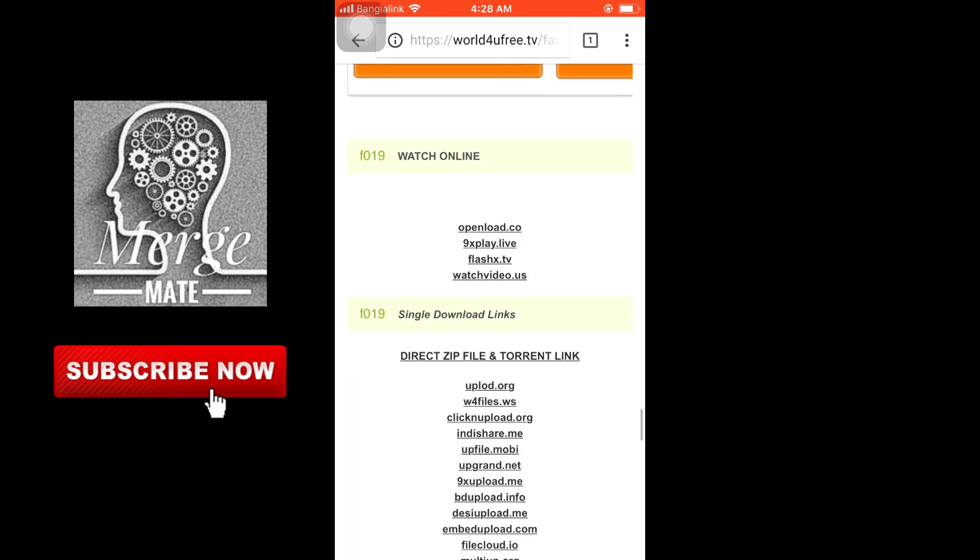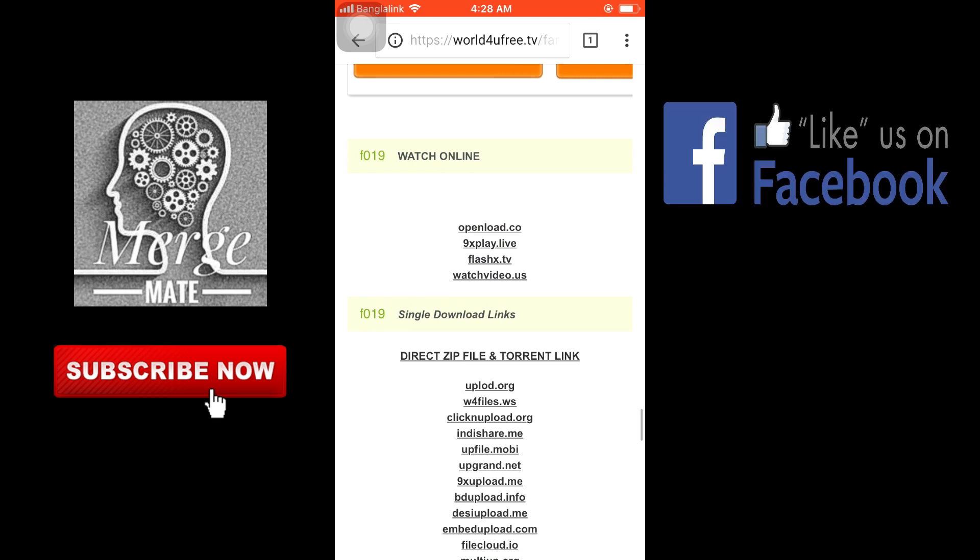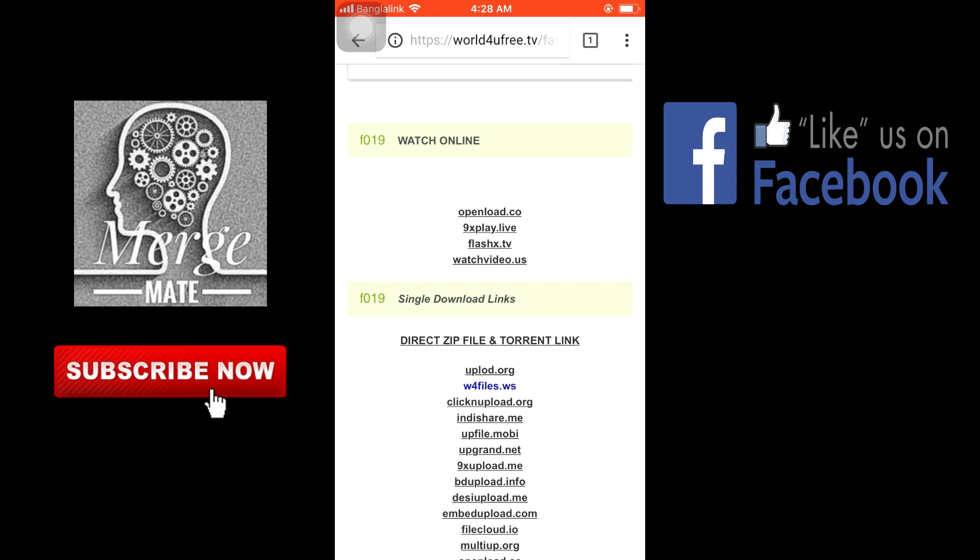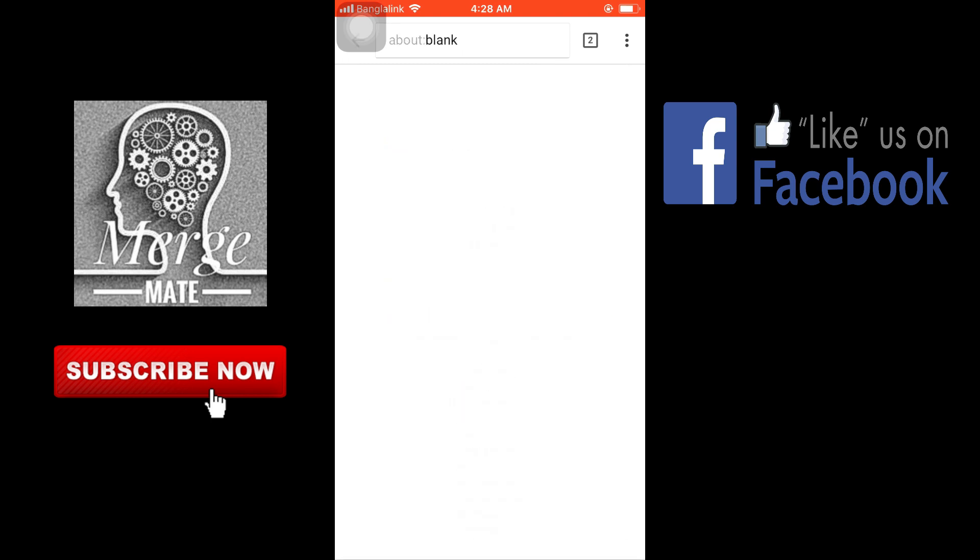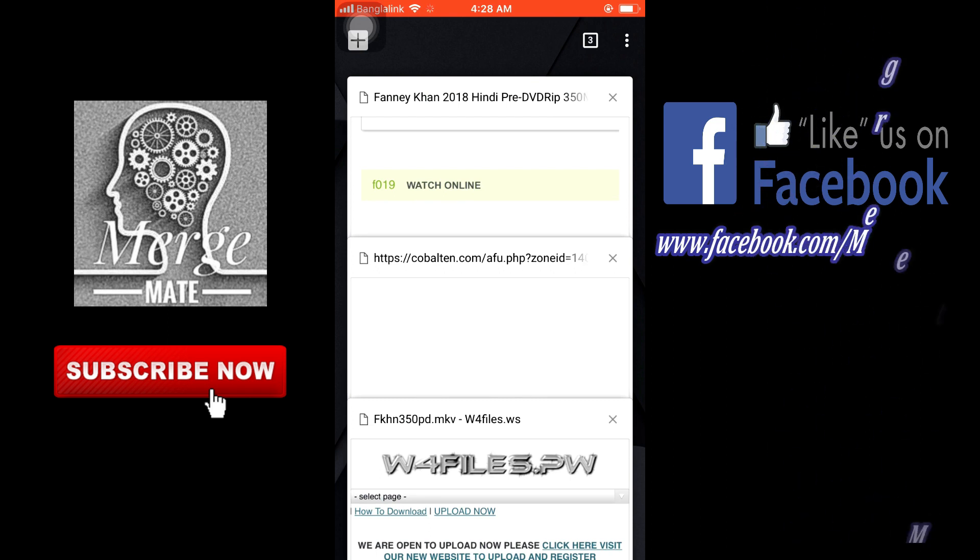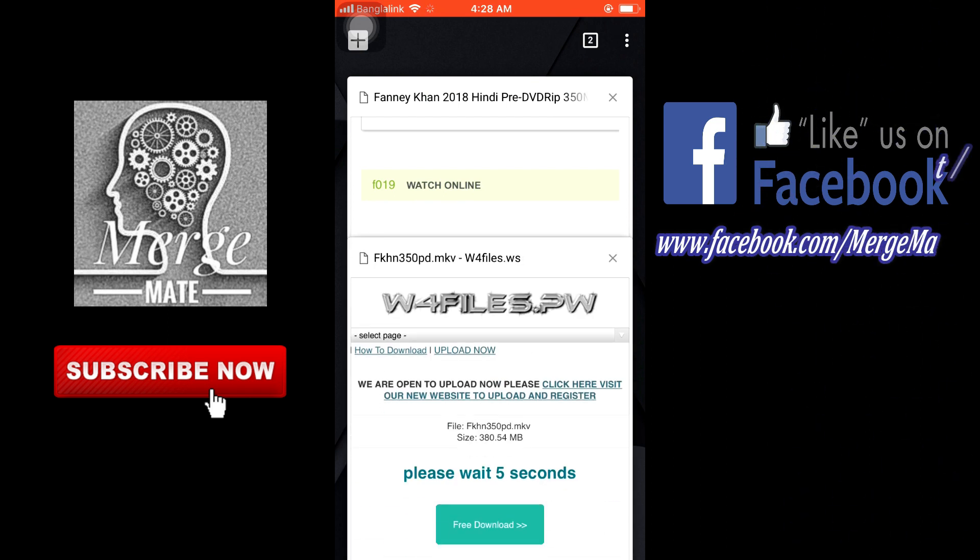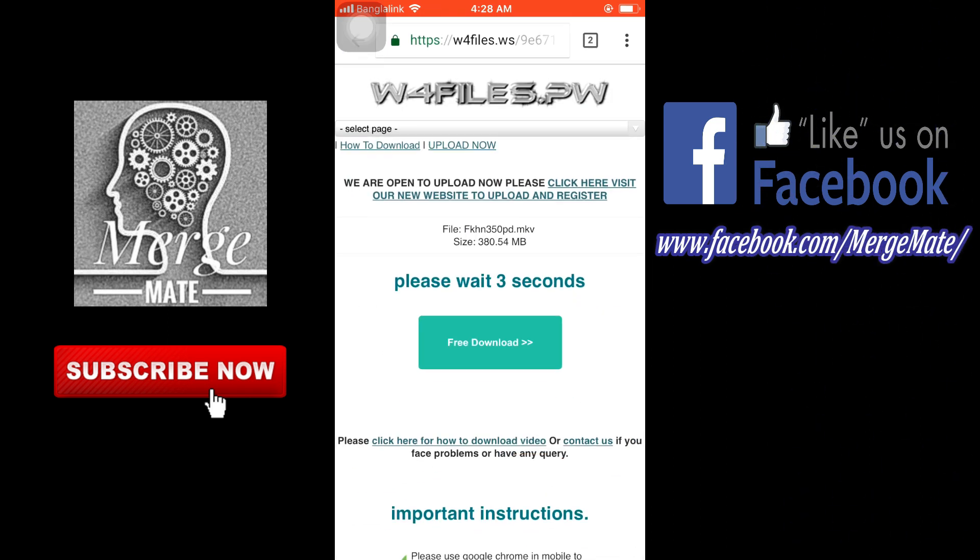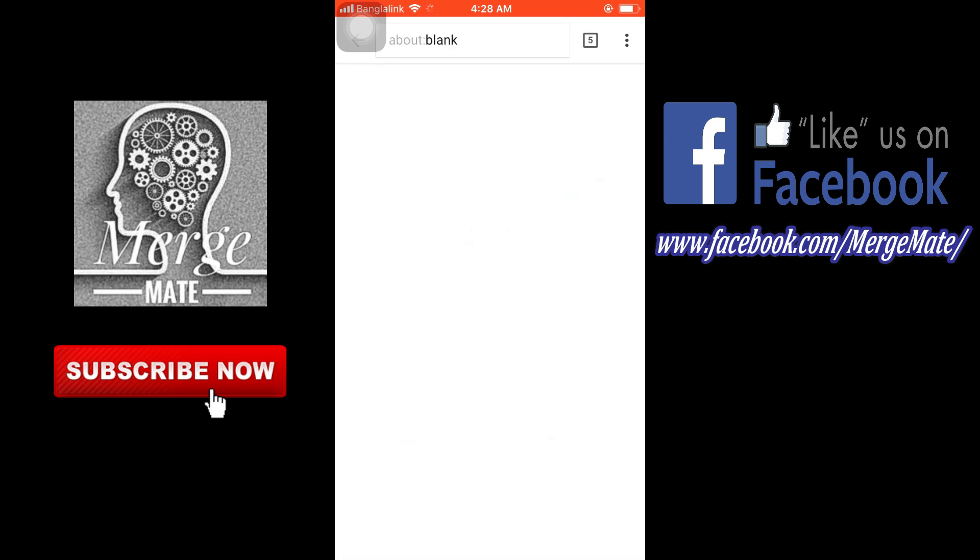You can see that you can watch online or you can download directly from the website. There are several download links. Click one of them, close all other pages, wait a few seconds, then click to download.